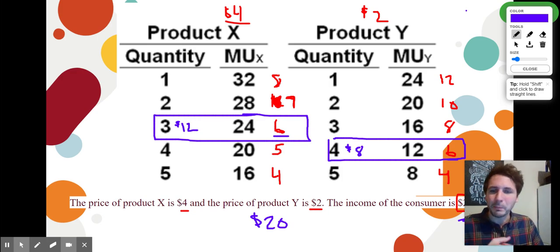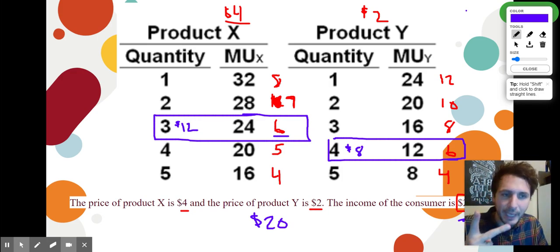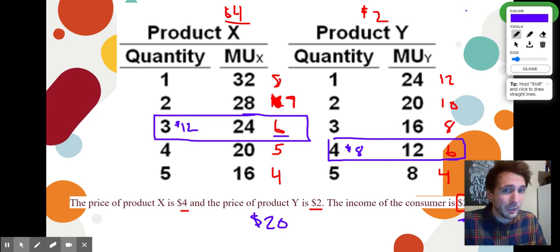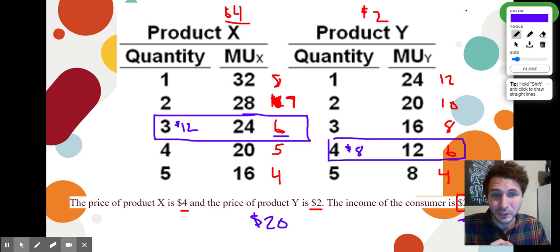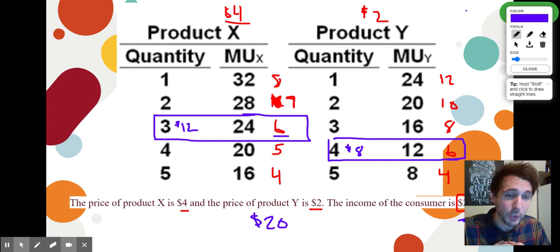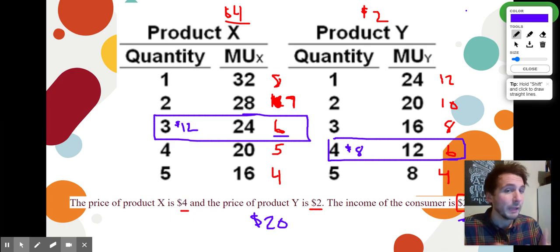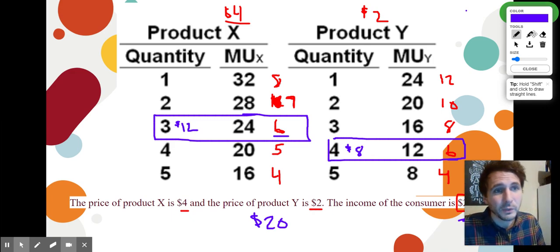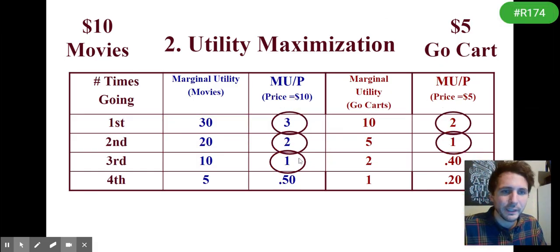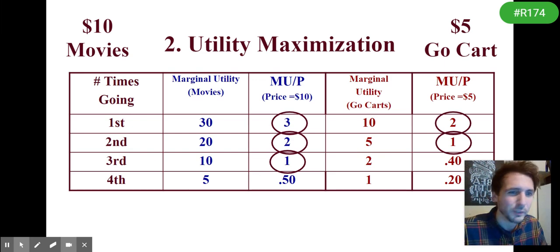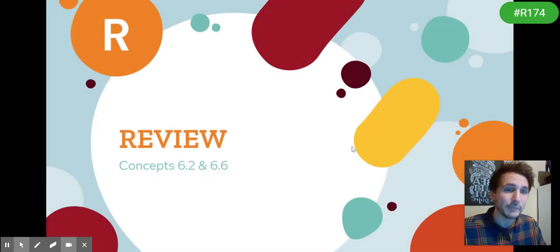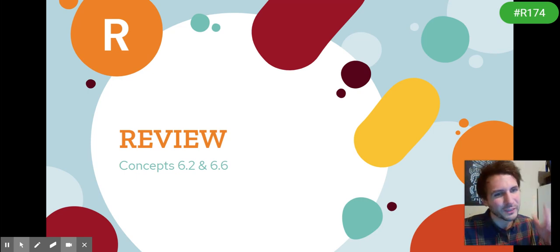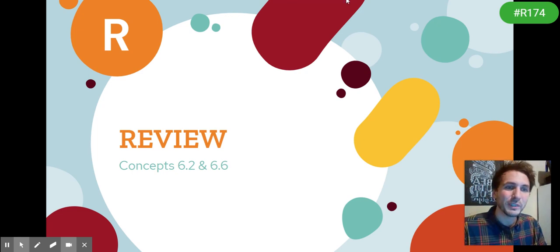So the steps are: first, calculate marginal utility per dollar. Second, find the matchy-matchy. If you don't have enough money or have leftover money, find a different match — move up or down. Once you find the match where you have zero dollars left, that's the combination that maximizes your utility. That's it for unit one — we'll do some practice. It's the most challenging concept in this unit. Enjoy the rest of your day!